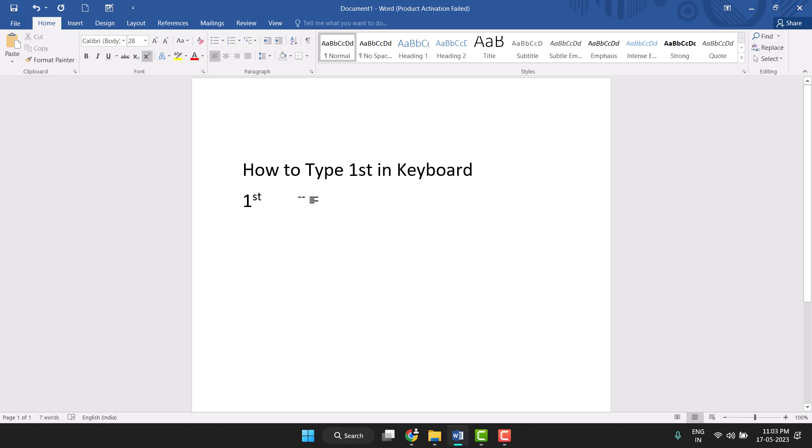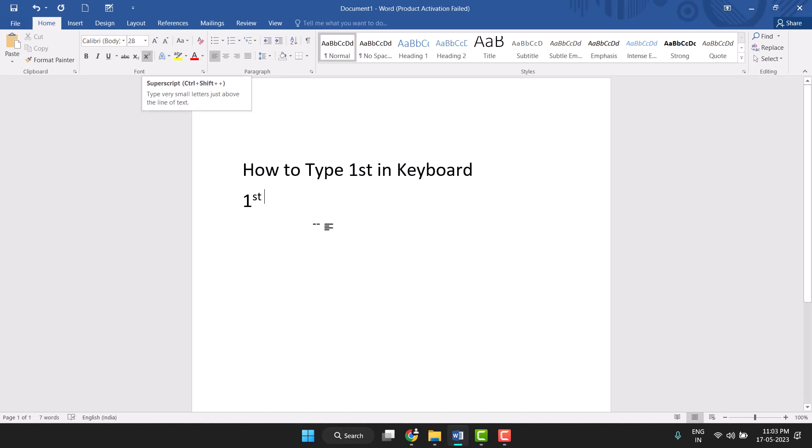Now you can type any letters, but this letter will be in small superscript. To turn off this formatting, click on it or press Control+Shift+Plus equals again. This turns it off and you can now type normal letters.